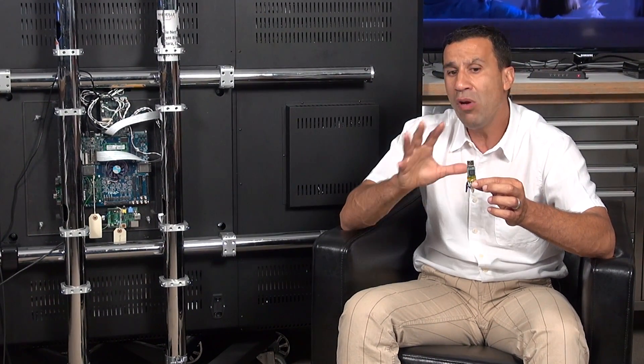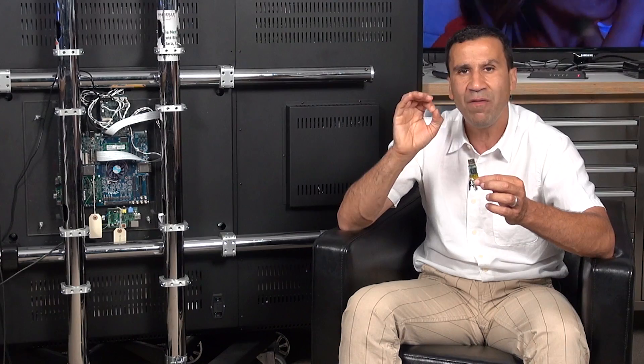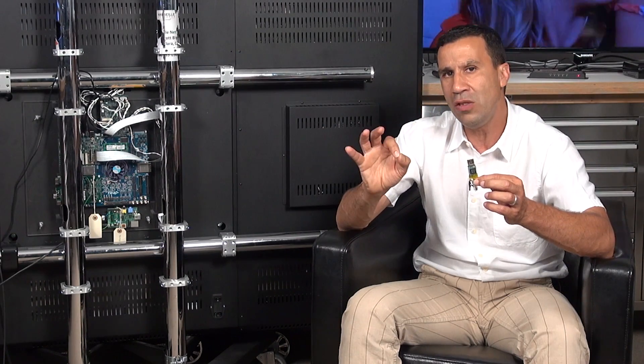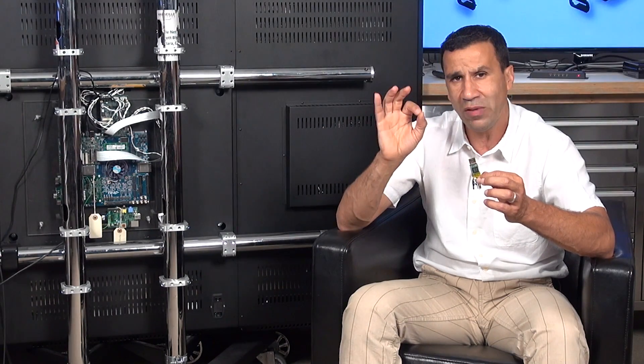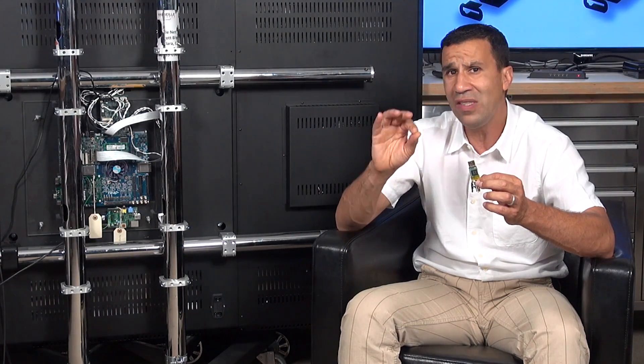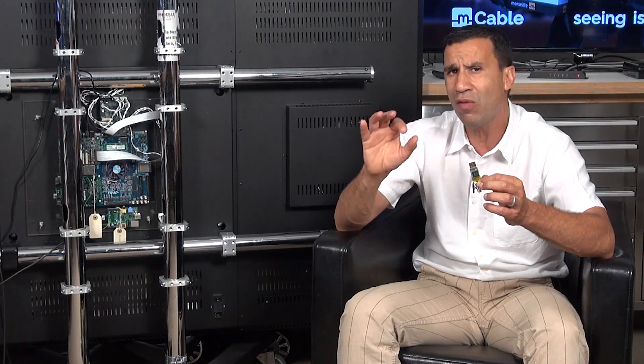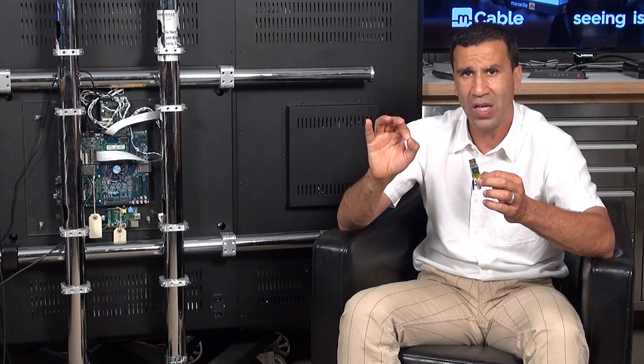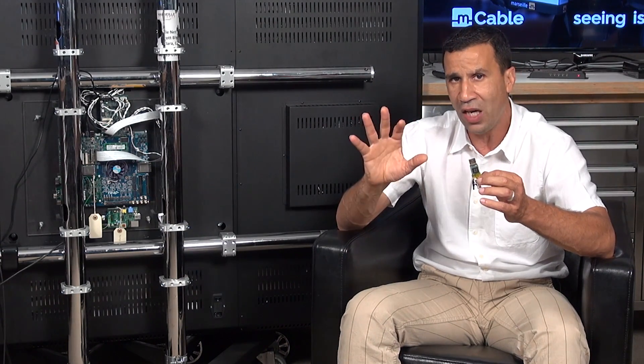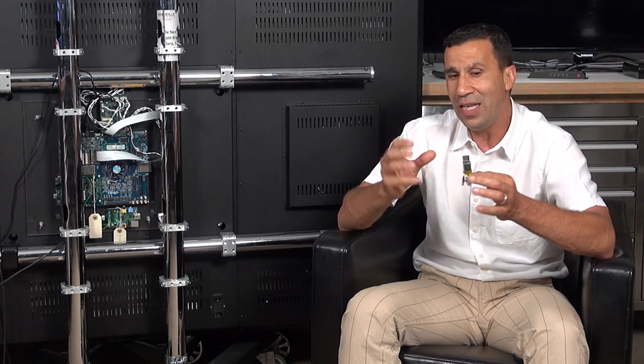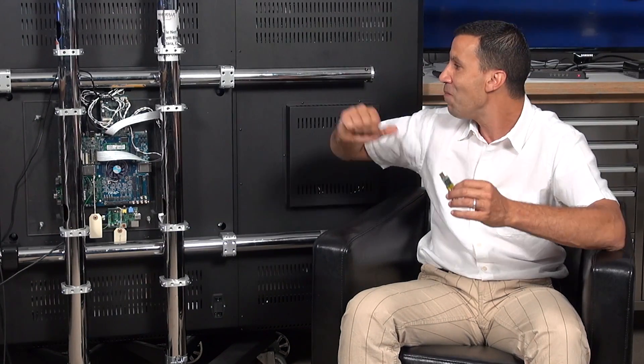I want to thank every single engineer, scientist, friend, and partner that worked for years with us to deliver this amazing product to the market.